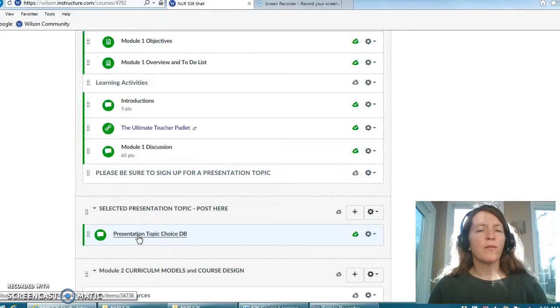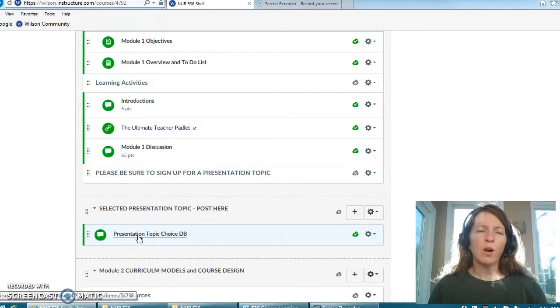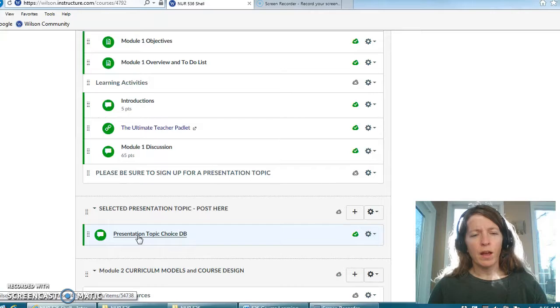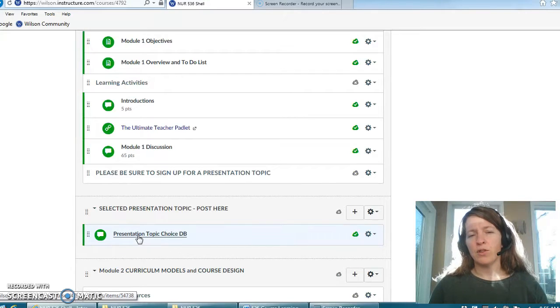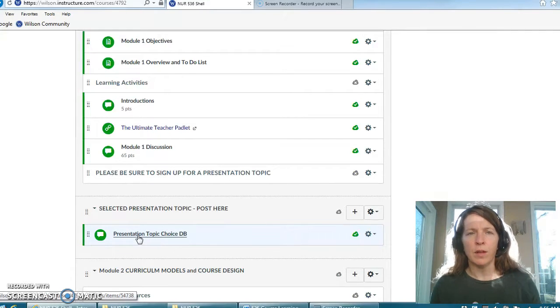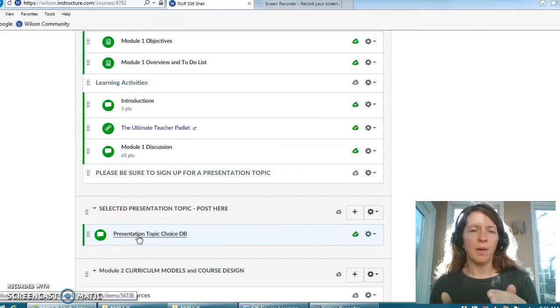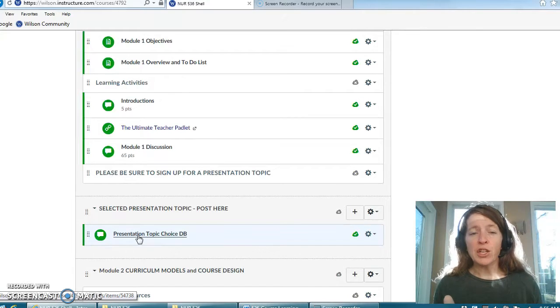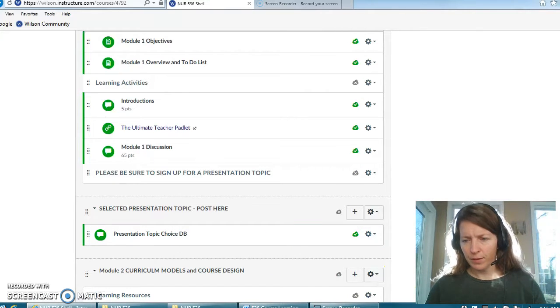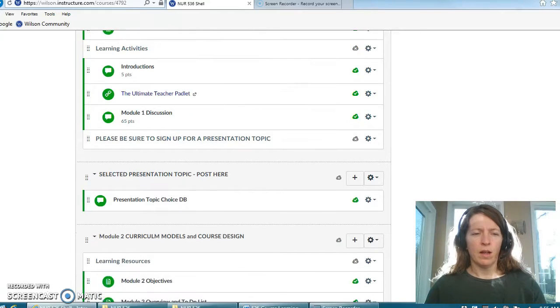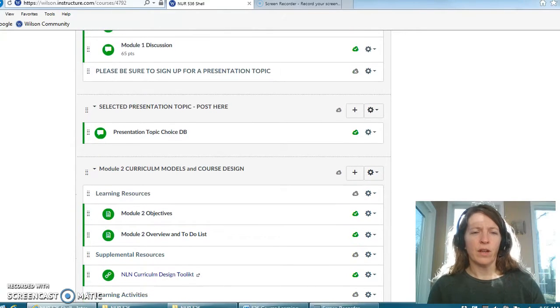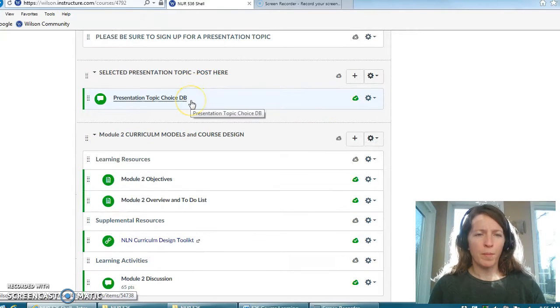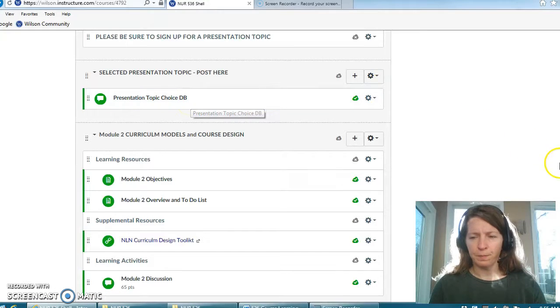If for some reason two of you are wanting to do the same topic I might ask you to talk to each other and perhaps you can coordinate a variation in your approach to the topic so that we can cover a lot more of the content. But this is where you just post what topic you're going to do.